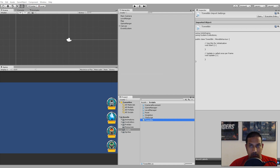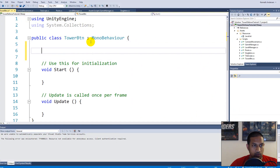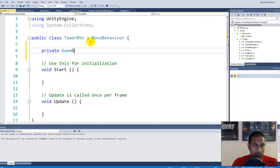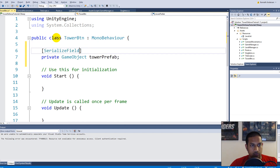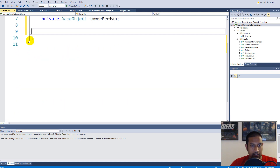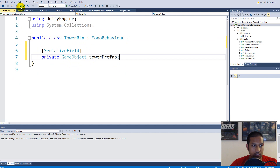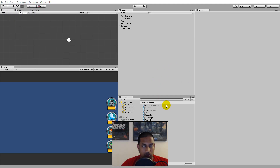For now it only needs to contain the actual prefab for placing the tower, so inside our script we can say private GameObject and call it towerPrefab. This one needs to be serialized because we need to access it from the editor. For now we can just delete Start and Update.